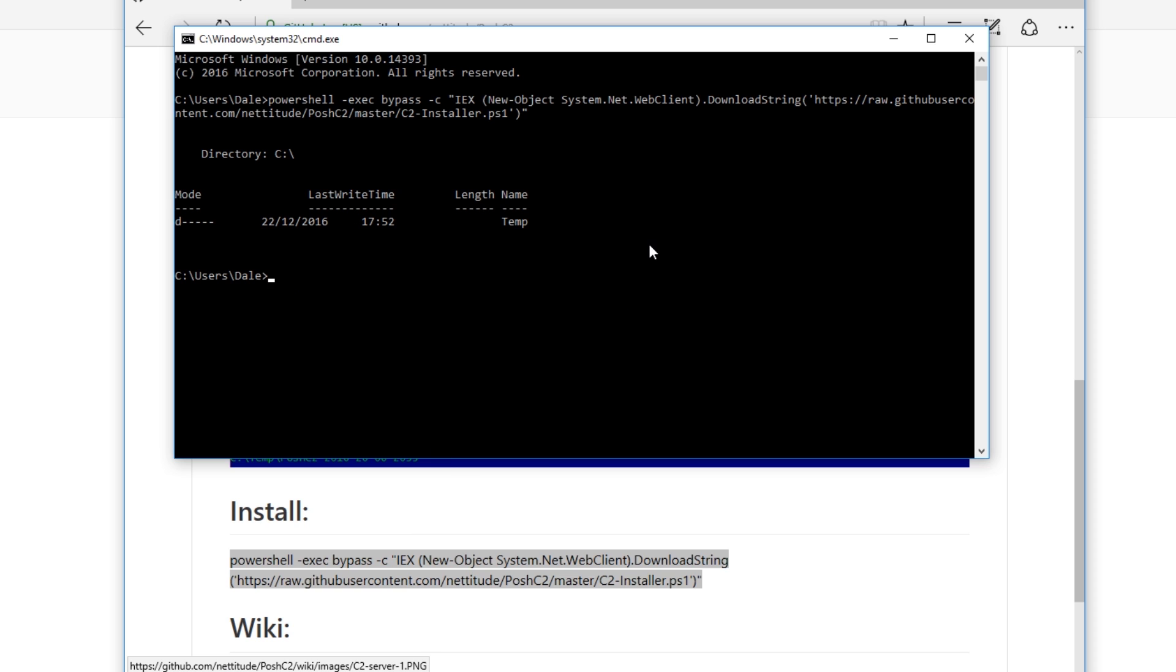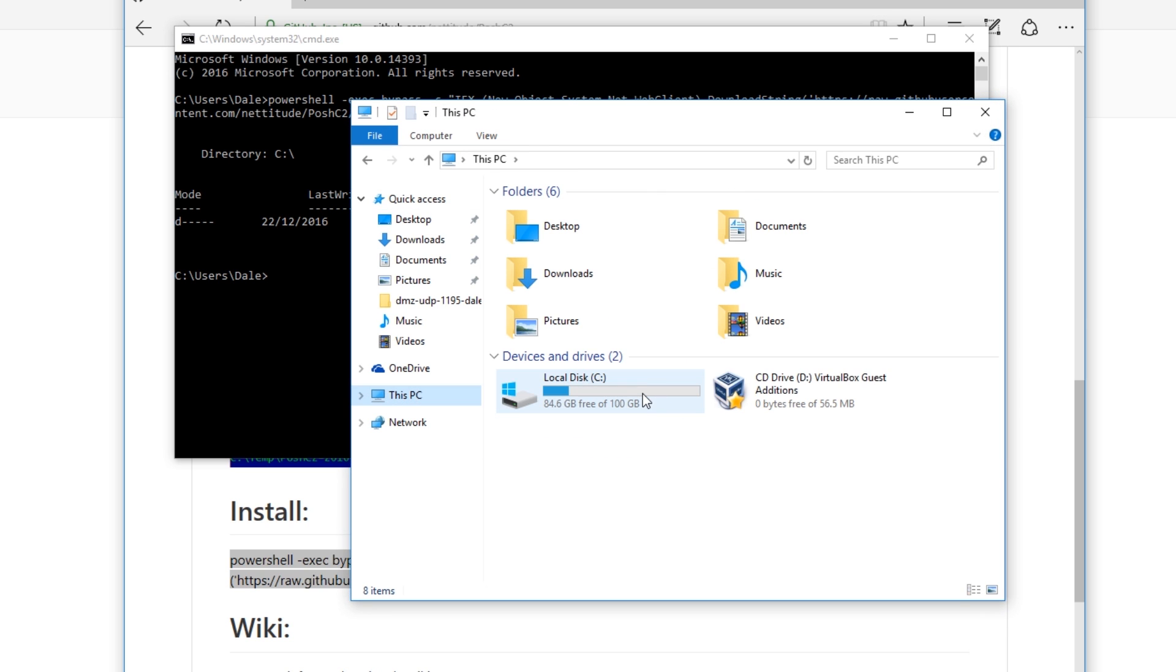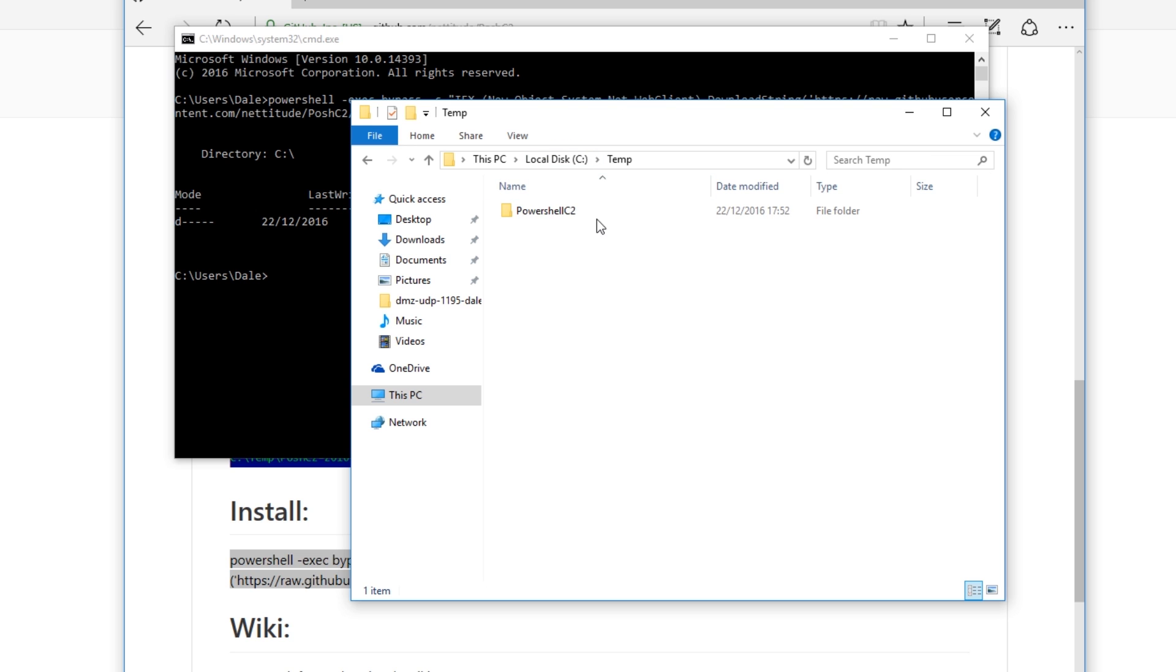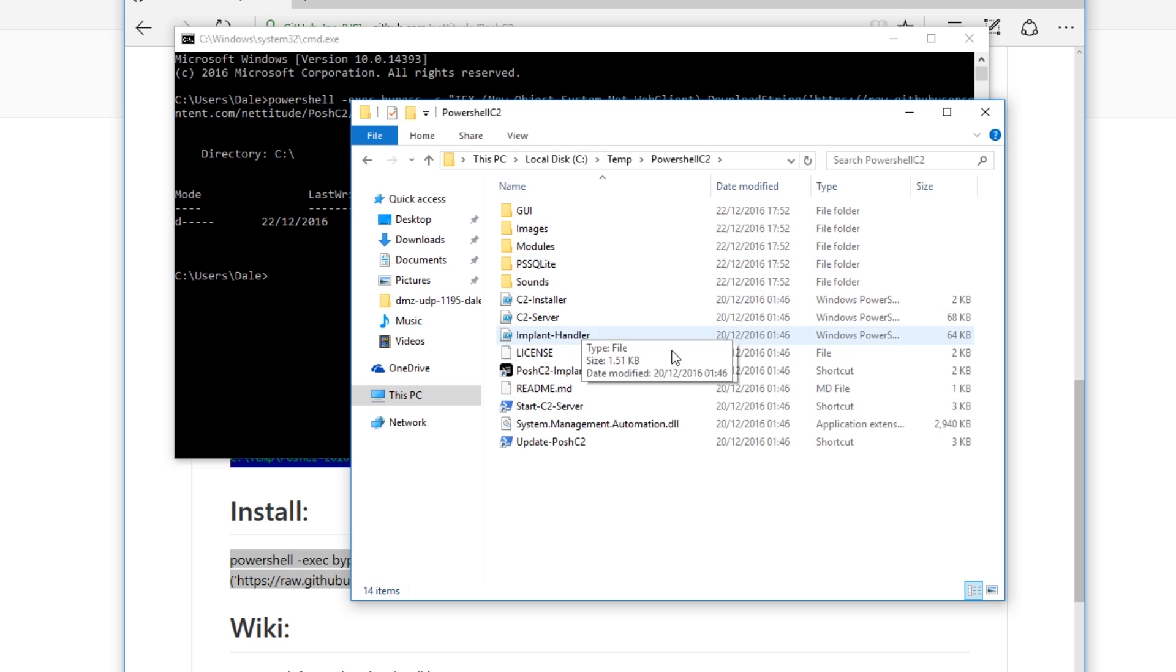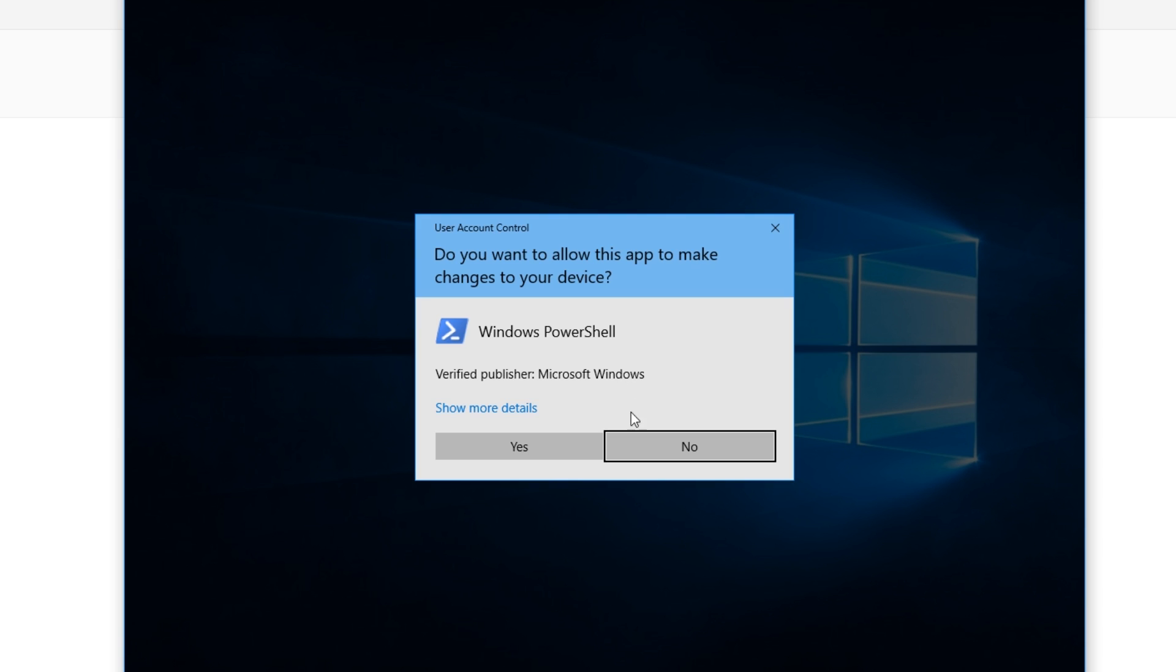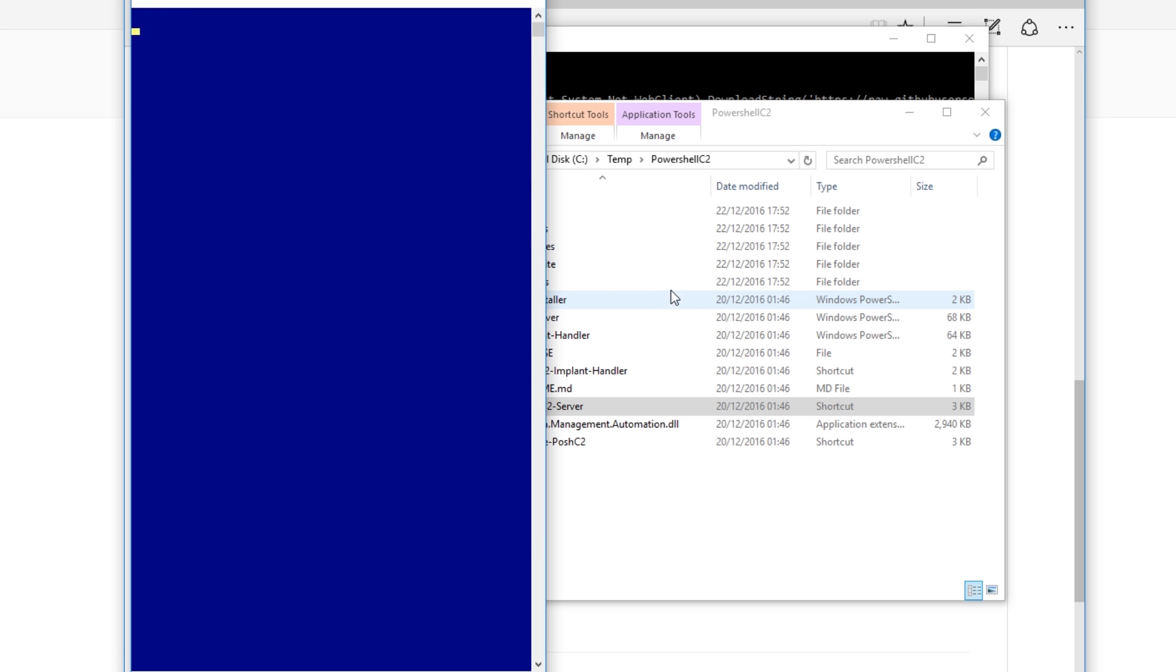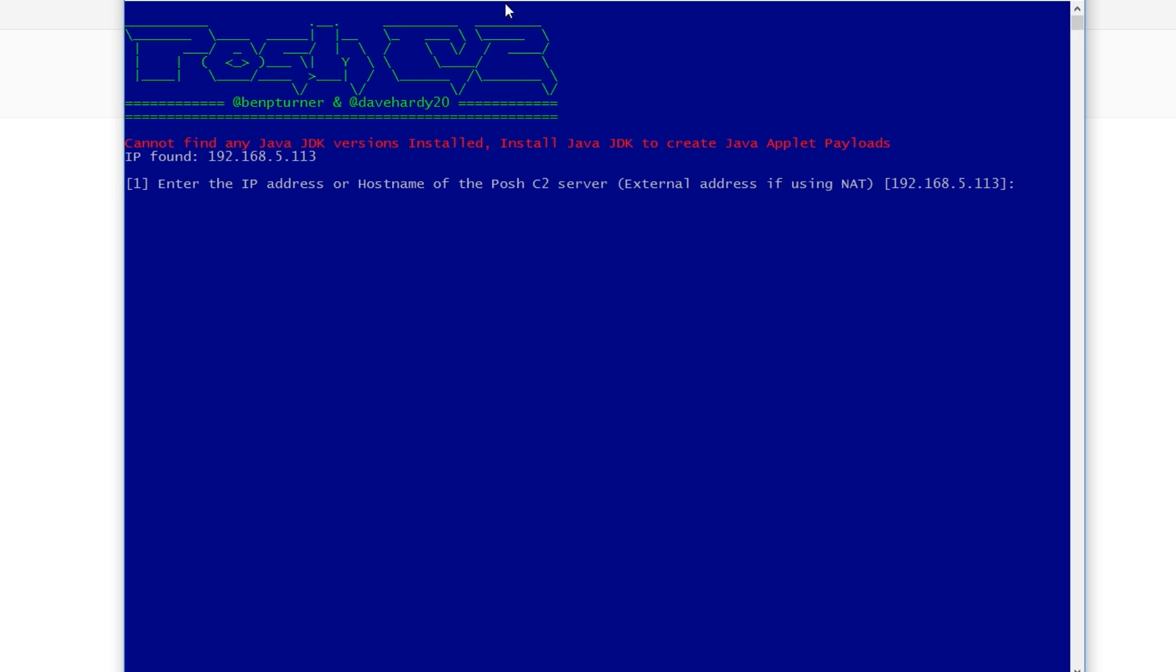So that's installed now. All that script basically does is pulls it all from GitHub and gets all the dependencies that we need. So now if we go to C temp, we now have this PowerShell C2 folder and in here we have all the parts that make PowerShell C2. So very simply all we have to do is run this start the C2 server. It wants to run as administrator because of the ports that it wants to open. It tries to mimic a web server so it needs port 80 and everyone knows port 80 you need admin for it to run.